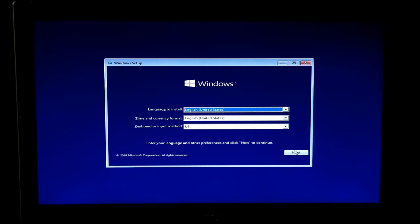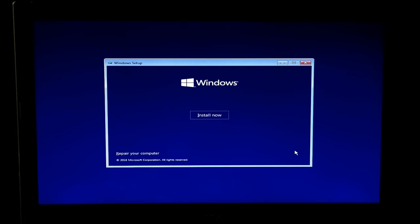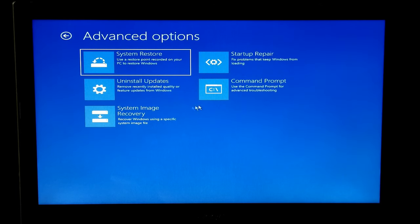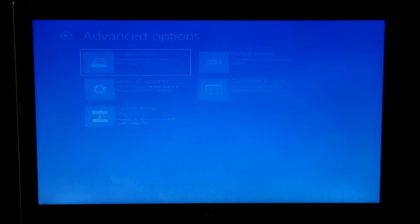Alright, now click on Next and click on Repair Your Computer. Next, click on Troubleshoot option. Next, click on Command Prompt.